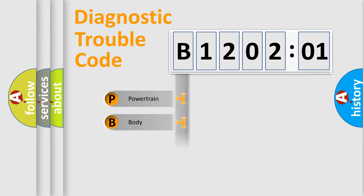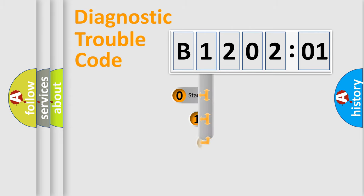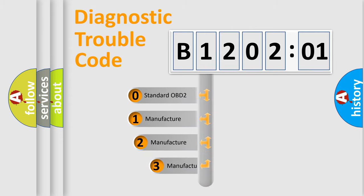Powertrain, Body, Chassis, and Network. This distribution is defined in the first character code.